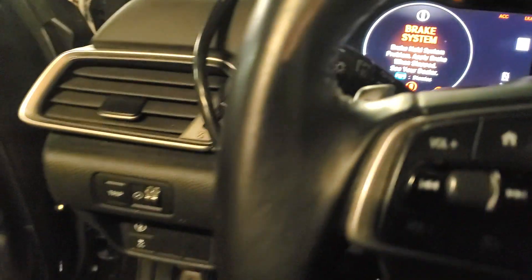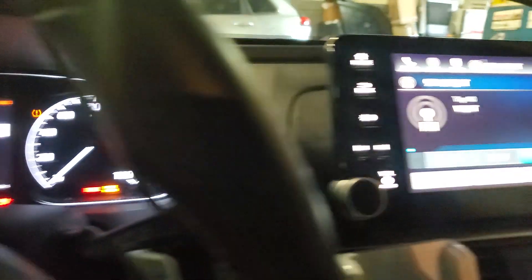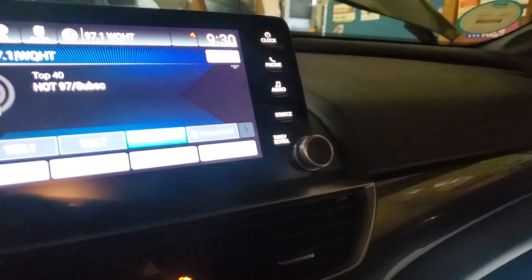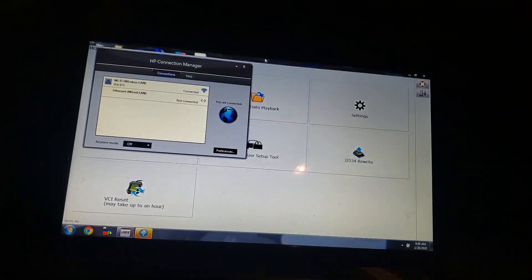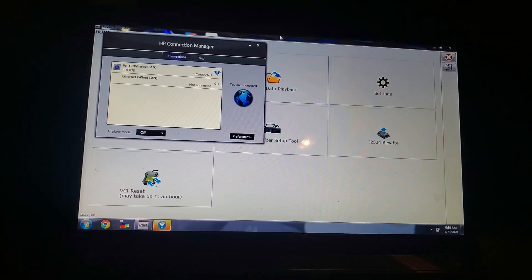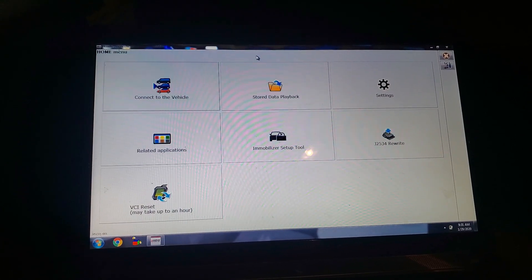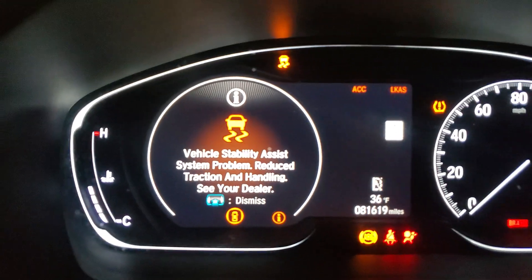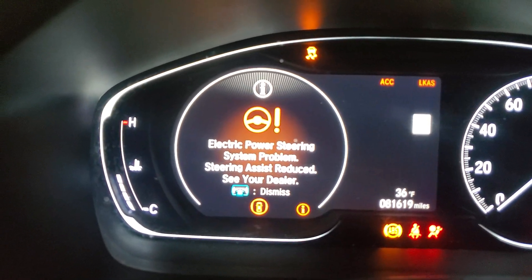Before we go anywhere, we did a visual inspection first. We ran a diagnostic test. After we had all this information, we decided to diagnose the whole car.